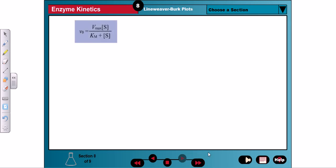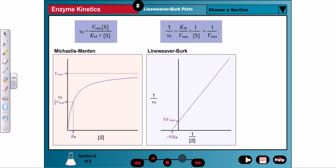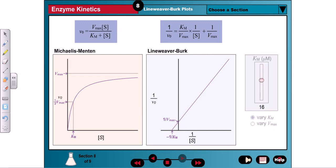While computers can easily determine kinetic parameters from a hyperbolic Michaelis-Menten plot, these graphs are unwieldy for visually estimating values for Vmax and Km. For this purpose, the Michaelis-Menten equation can be rearranged to a linear equation with the form y = mx + b. The resulting plot is called a Lineweaver-Burk, or double reciprocal, plot. Km and Vmax can be readily obtained from the x and y intercepts: the y-intercept is 1/Vmax, and the x-intercept is -1/Km. Try varying the Vmax and Km on the following graphs.